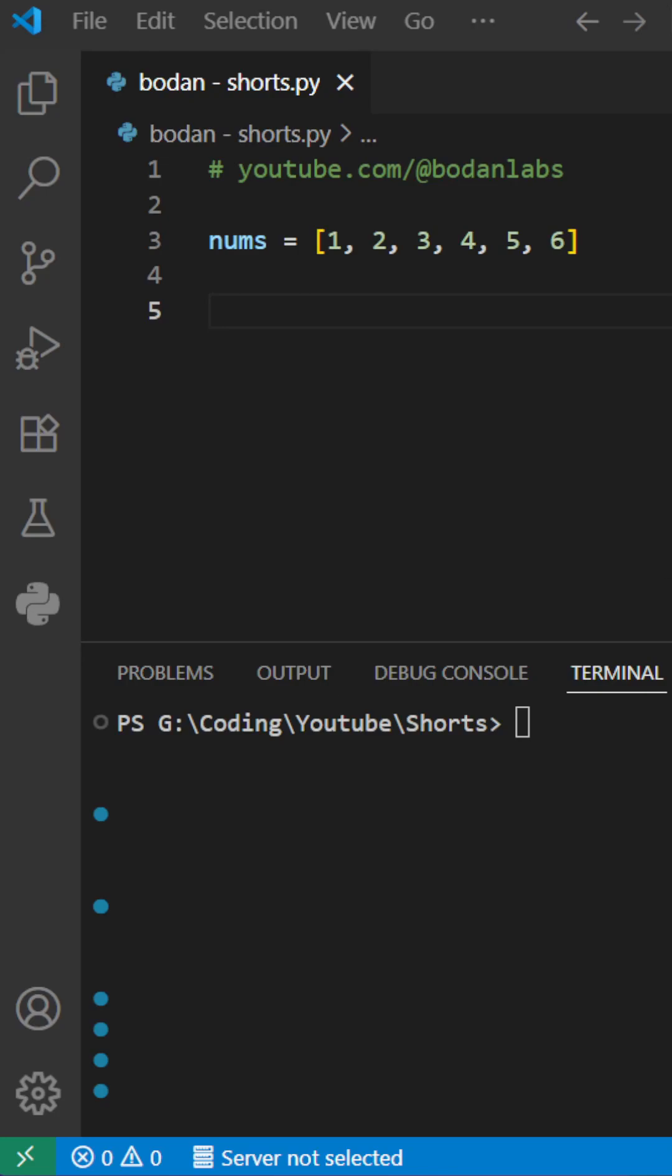Do you want to sum only the even numbers in a list? Here is how you can do it using Python.